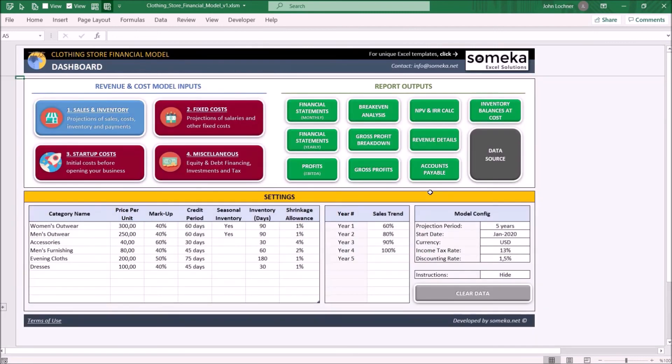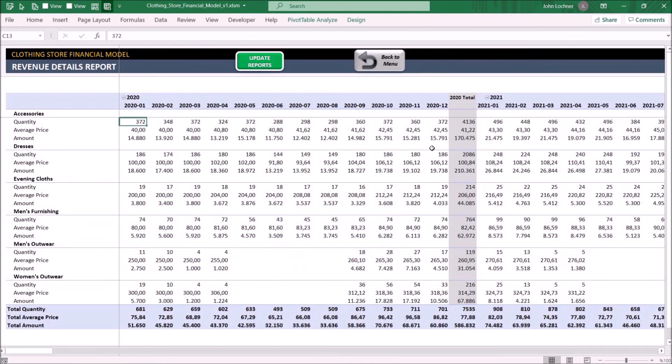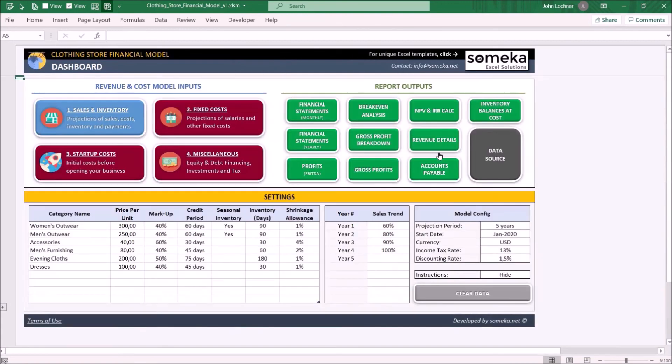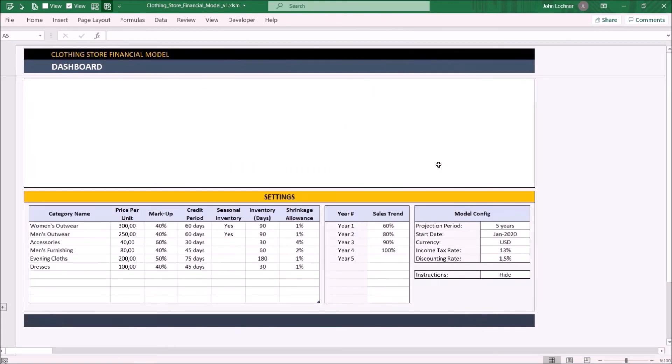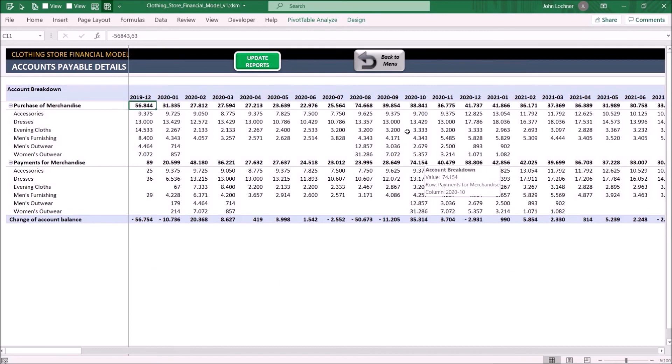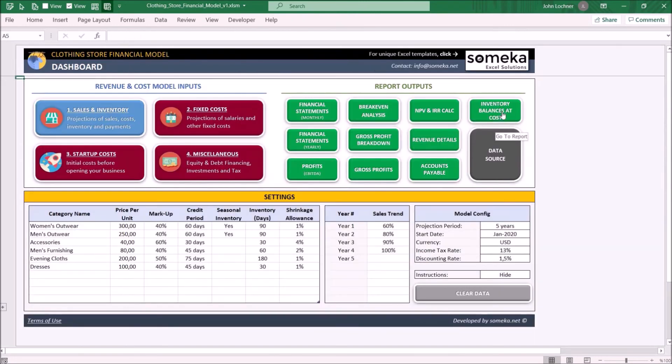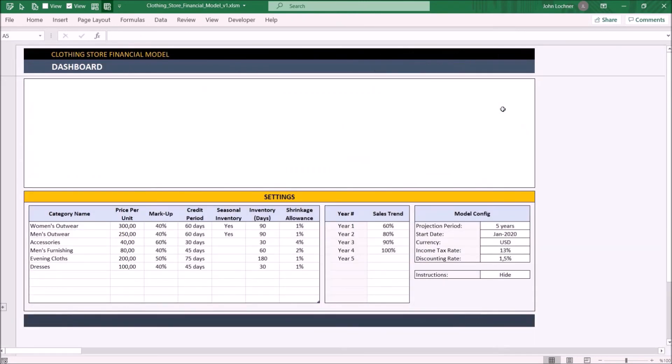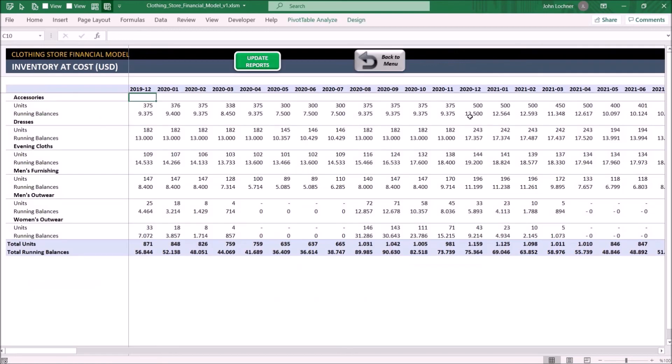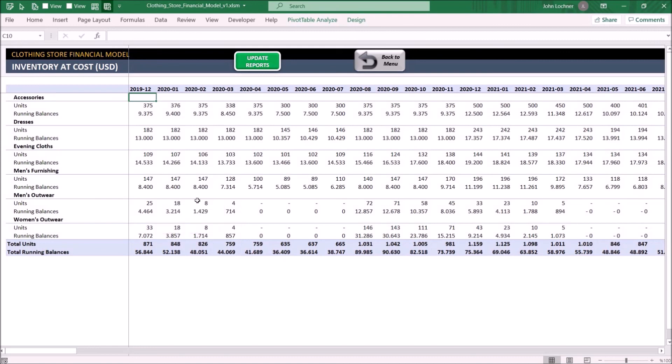Revenue details report shows the monthly quantity, average price, and amount of each product. Accounts payable report will indicate the purchase and payment values for each product in that particular month. And lastly, on inventory balances at cost, it will be showing you the units and running balances for each product for each month. You may see the total units and running balances of all products below.